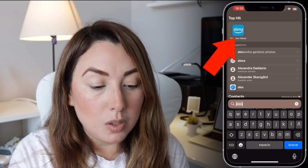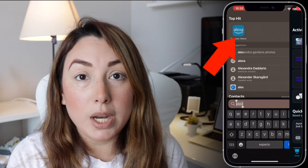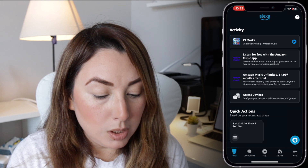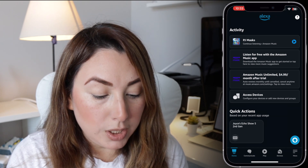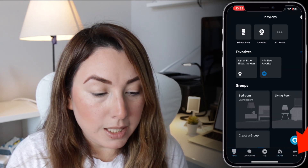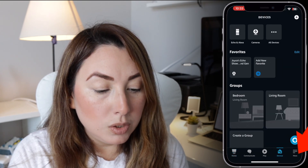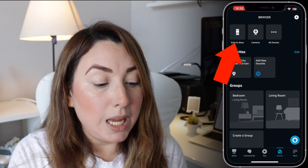So you can set this up the way that you want it. Just go to your phone and open your Alexa app, then go to your devices and tap on Devices.